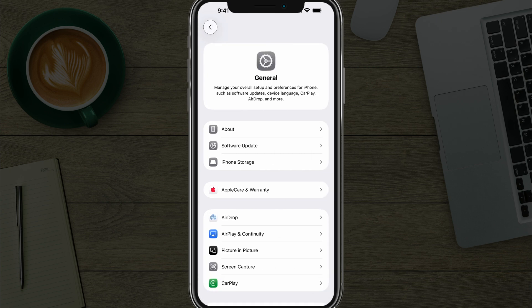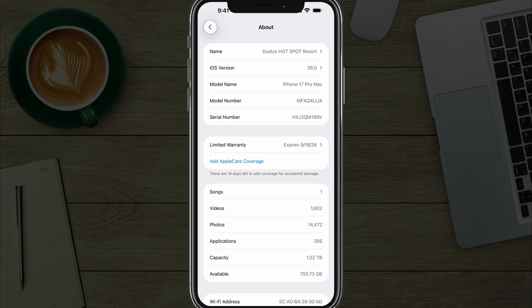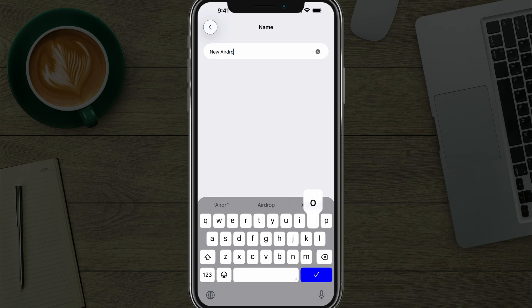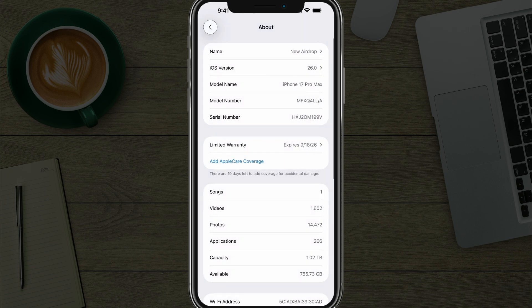Tap the top option that says About. Once you're under About, you'll see the name at the very top. Tap the X or just erase what it is, and you can give it whatever you want to call it. We'll say 'new airdrop,' then hit the check button and your device has a new name.